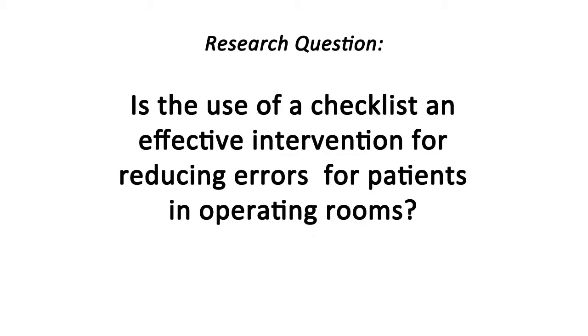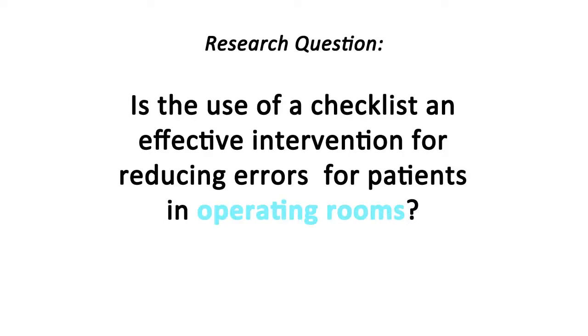Highlight the two or three main concepts, in this case the problem, operating rooms, and the intervention, a checklist.